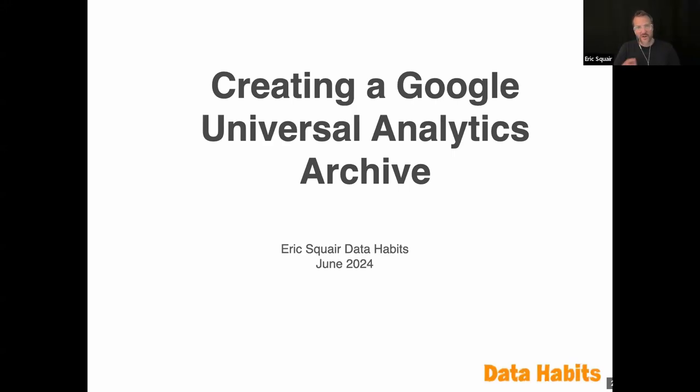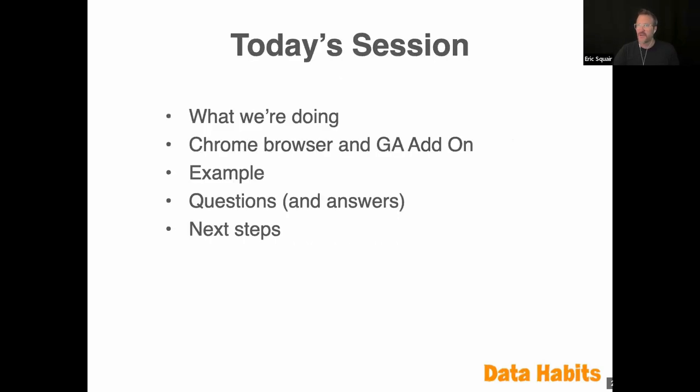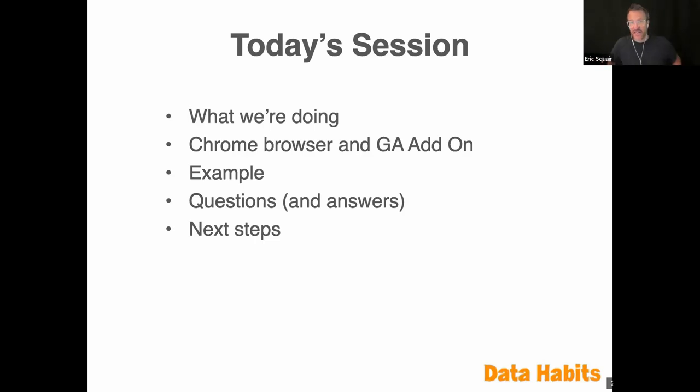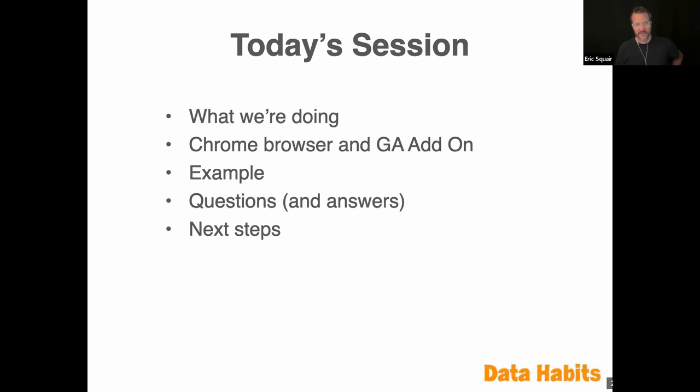Hello, everyone. You are in the right place. Today's session is creating a Google Universal Analytics archive. I'm Eric Square with Data Habits. Today's session, we are backing up our Google Analytics, Universal Analytics data. For that, you're going to need the Chrome browser plug-in and the Google Analytics add-on for Google Sheets. Those are in links I sent to you before. I'm going to walk you through exactly how I do that for my Data Habits website, and I hope to have a lot of time for questions and answers.